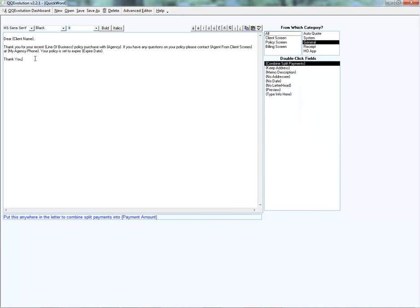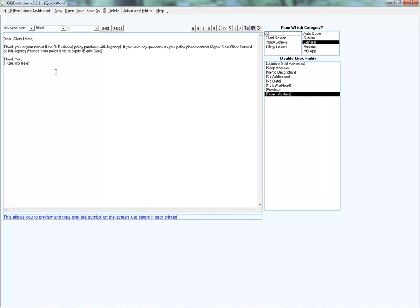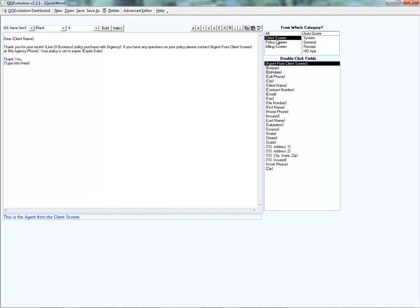If you want the ability to edit this letter — for example, to add your name depending on who's generating it — you'll want to put the Type Info Here merge field in your template. That acts as a placeholder so you know where to type the additional information. You could also use just Preview, which you can place anywhere in the template. Alternatively, you could use the agent from the client screen if that person will always be generating this letter.